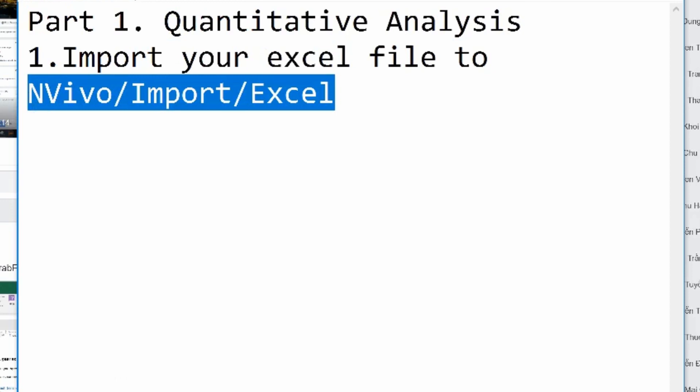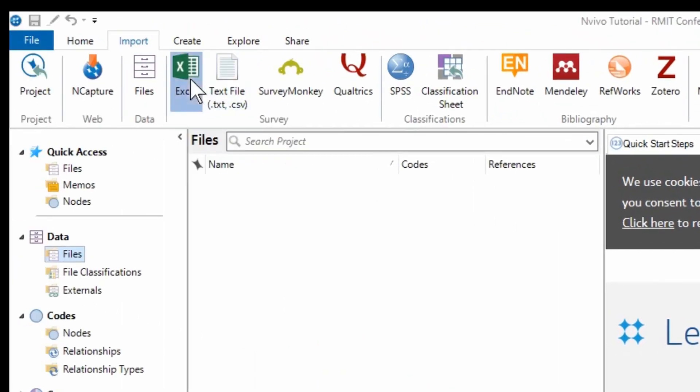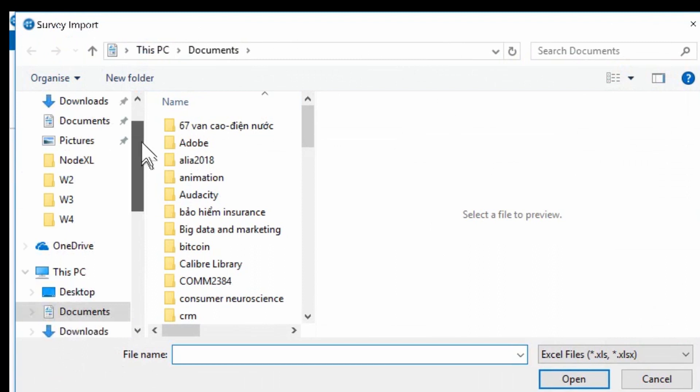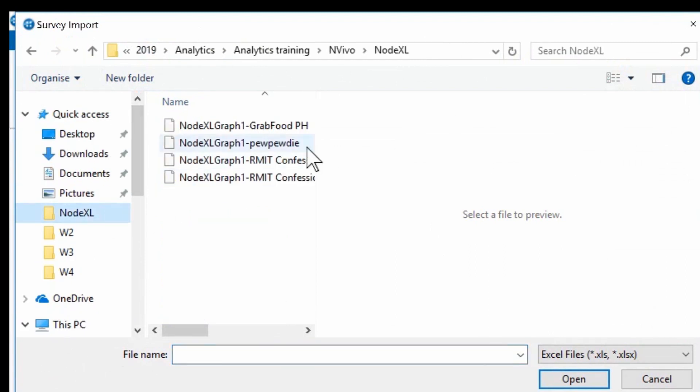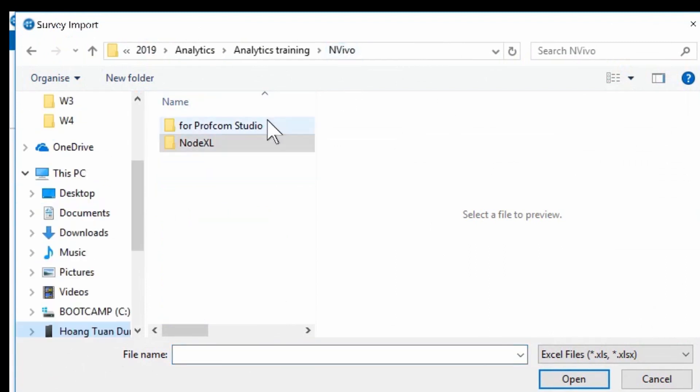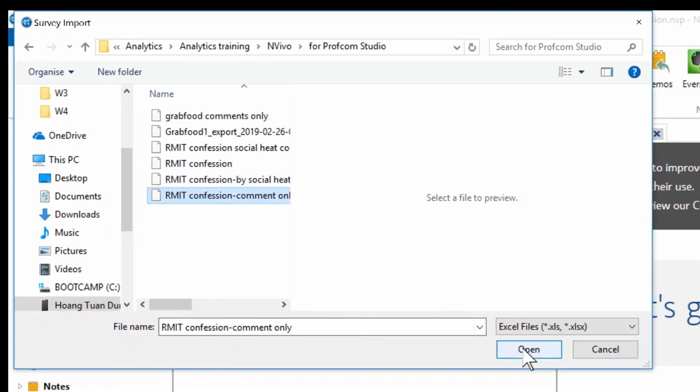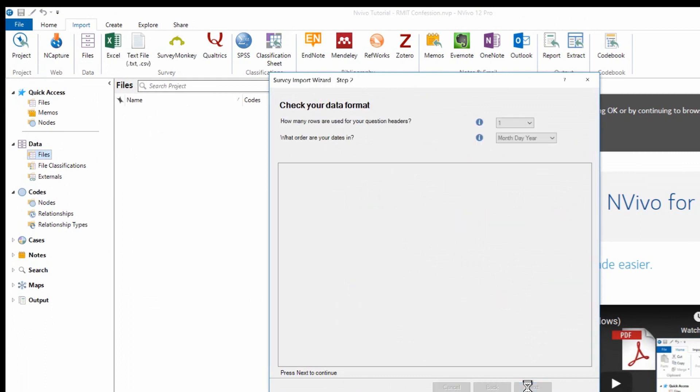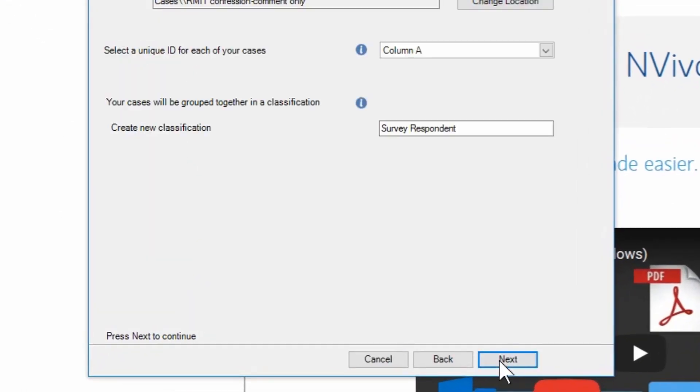Open NVivo, click the import tab and select Excel. Locate the file and click open to import it into NVivo. Click Next three times and click Finish.